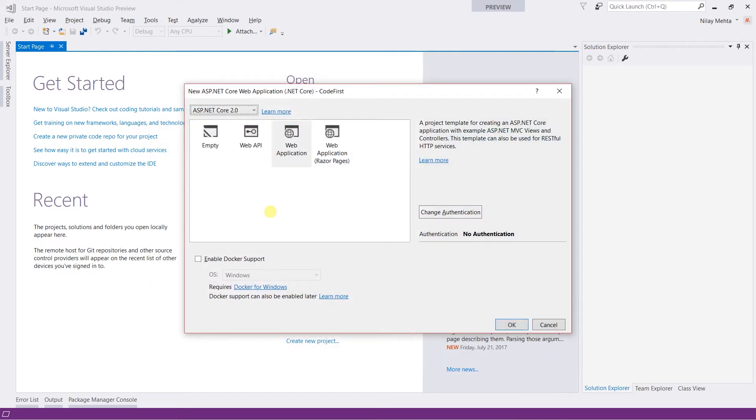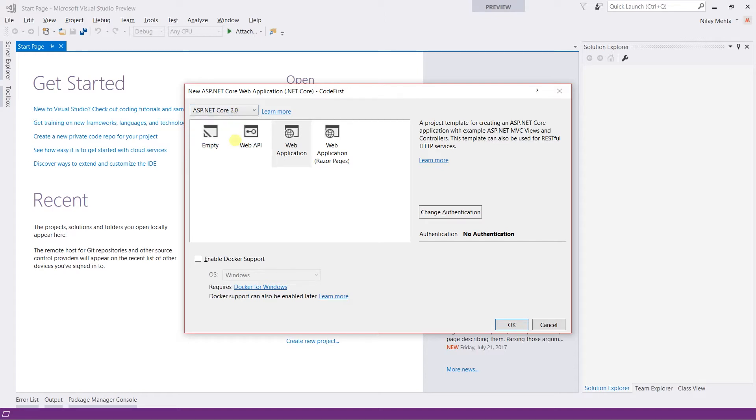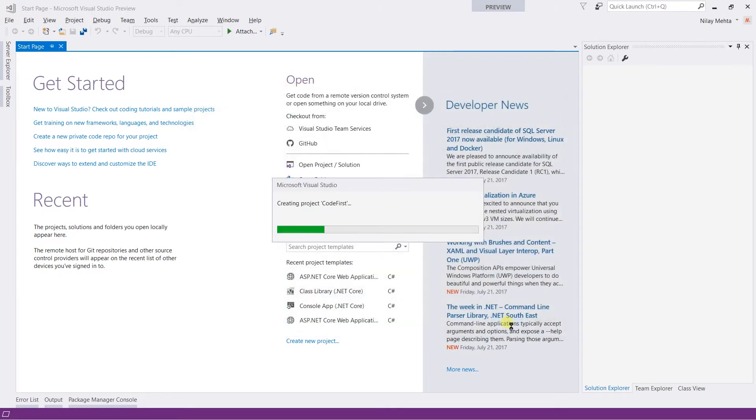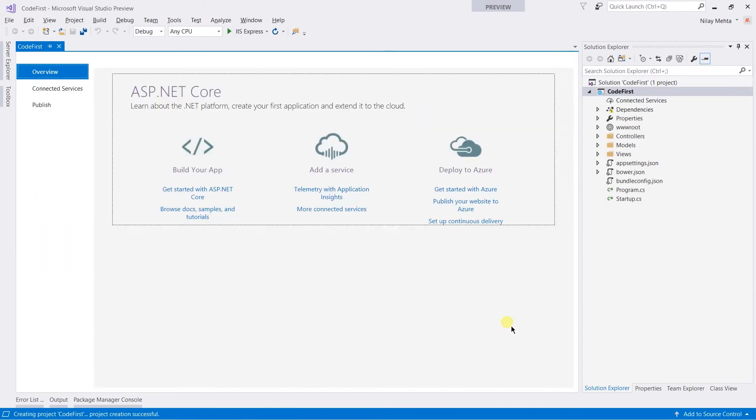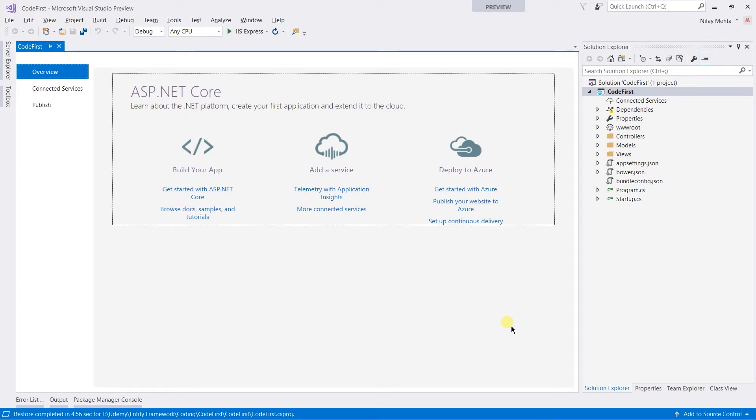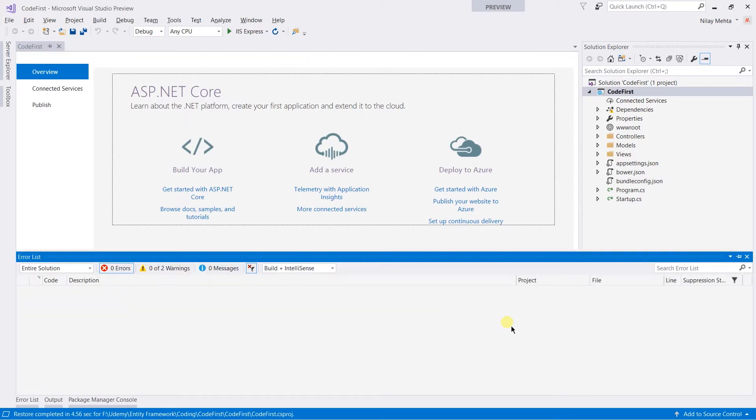From this window, make sure you have selected ASP.NET Core 2.0. I'm going to use the web application throughout this series. Click on OK. This is the blank ASP.NET Core project.